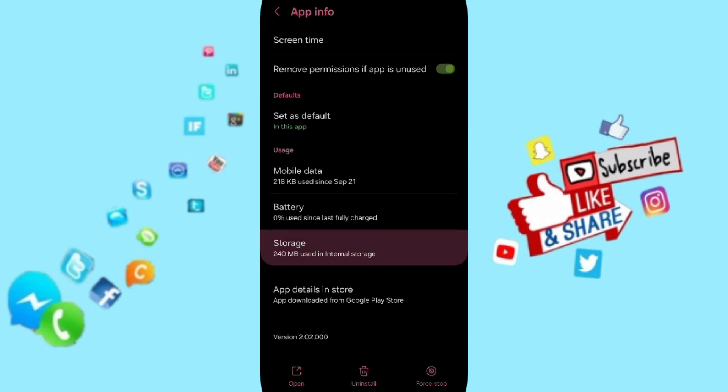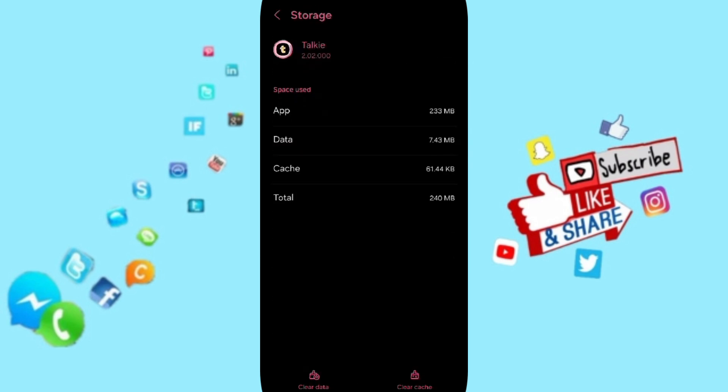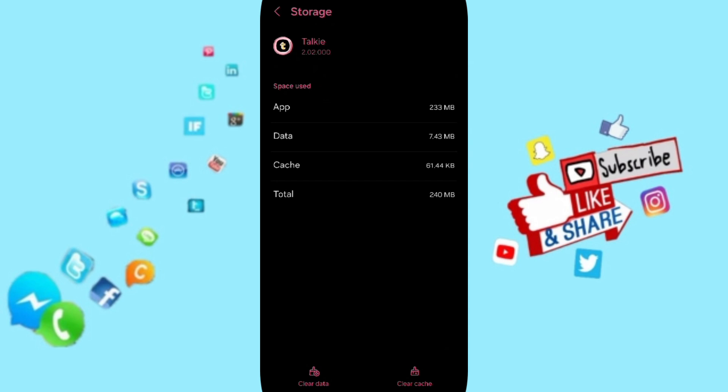Then you will enter the Storage window. Here you can click on Clear Cache.